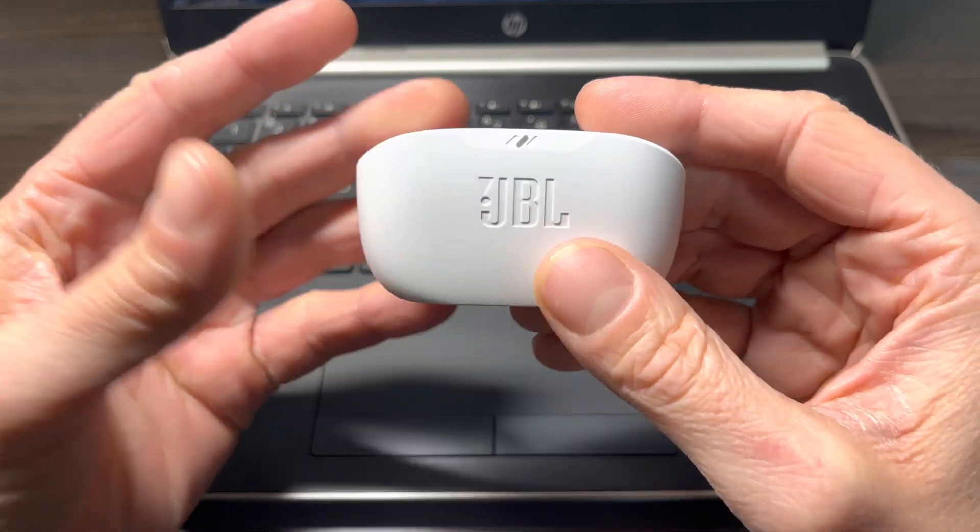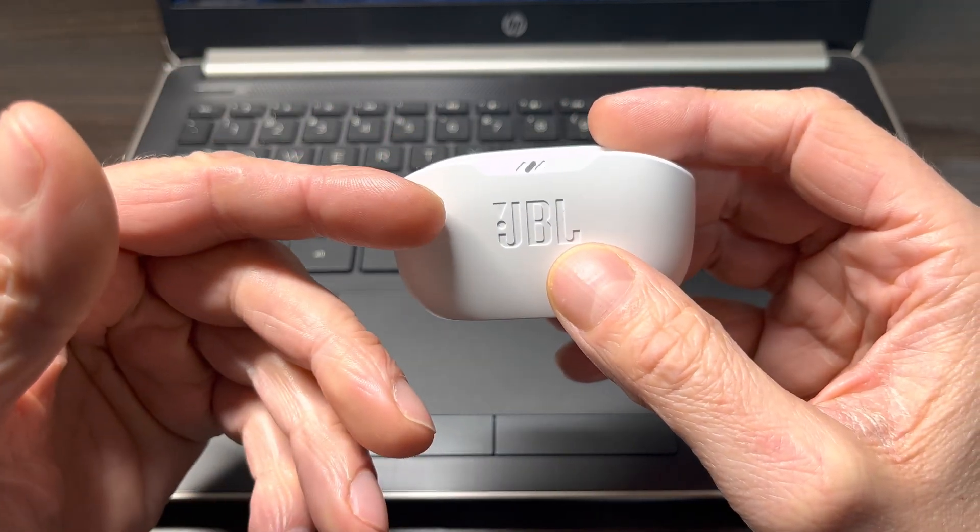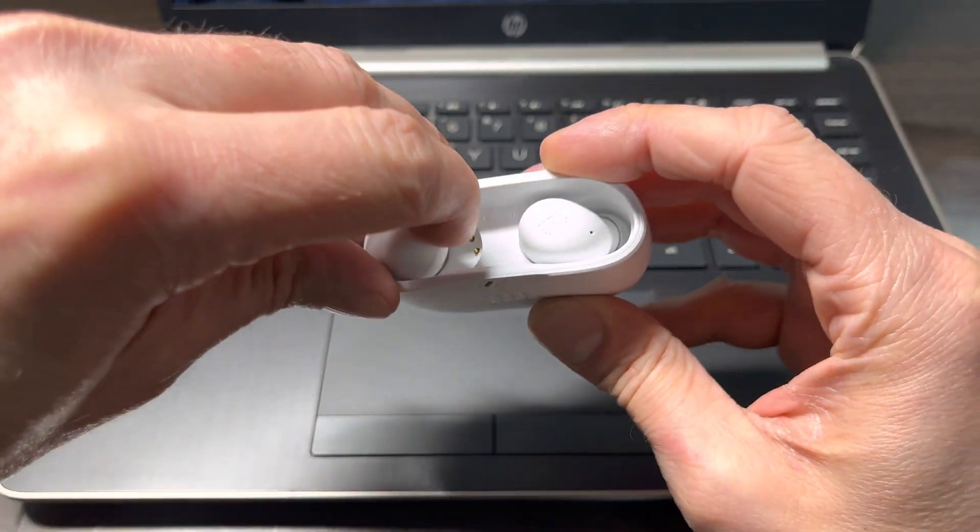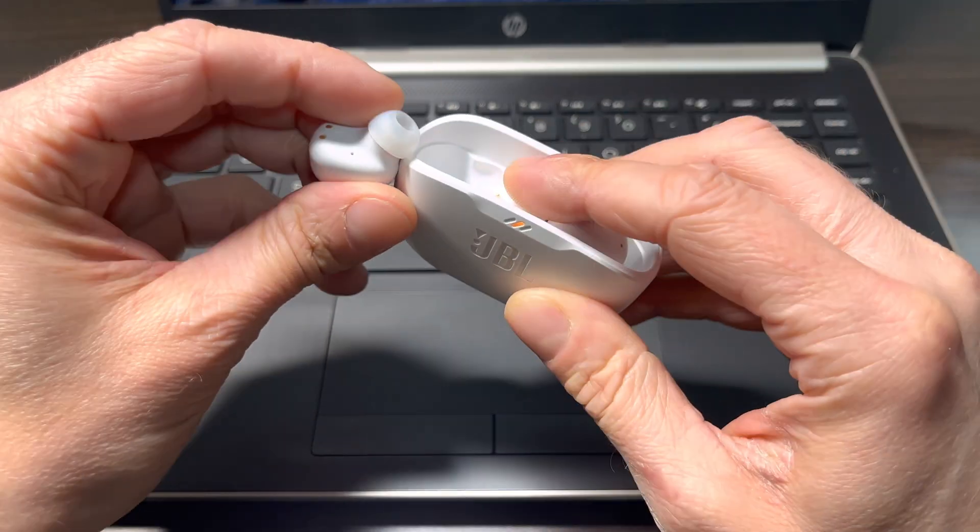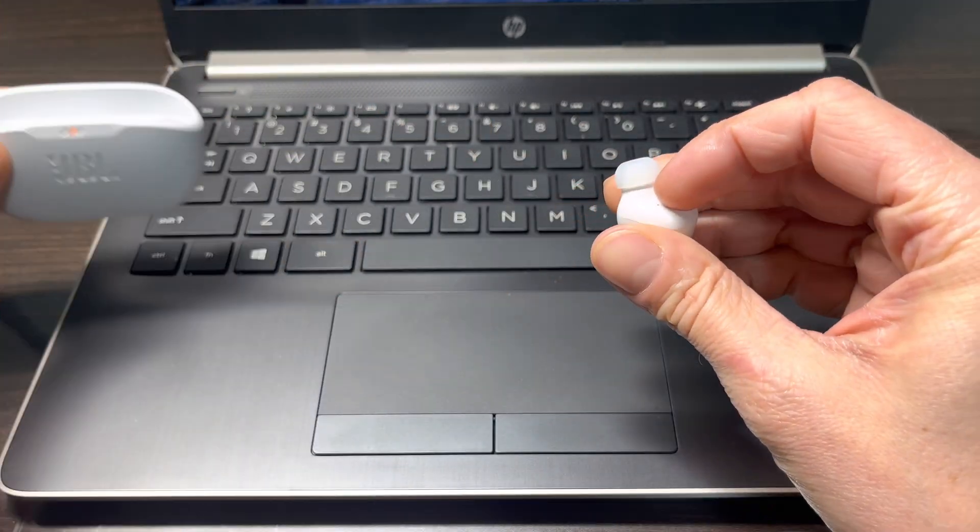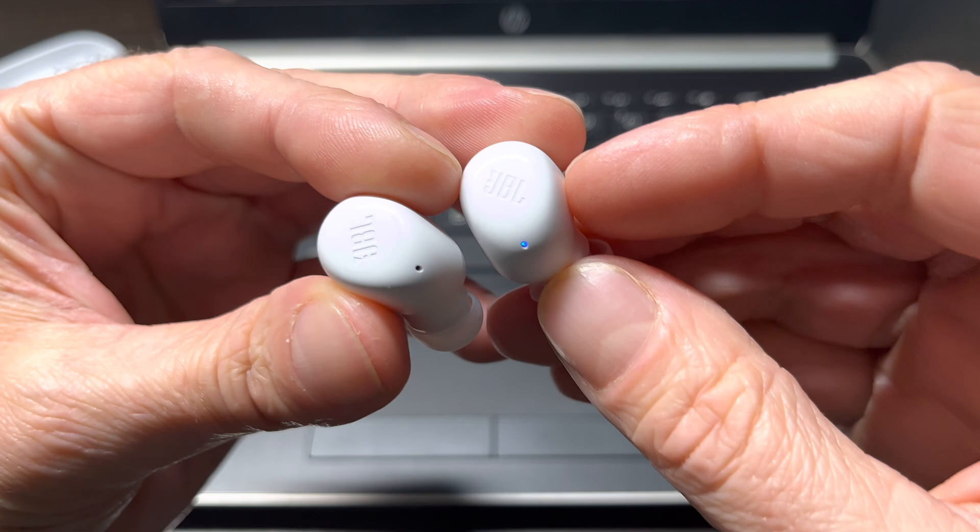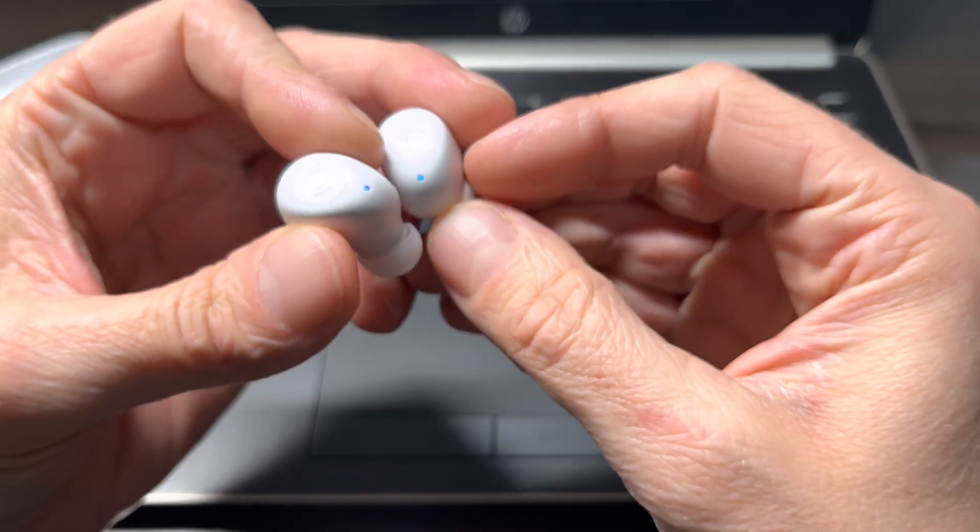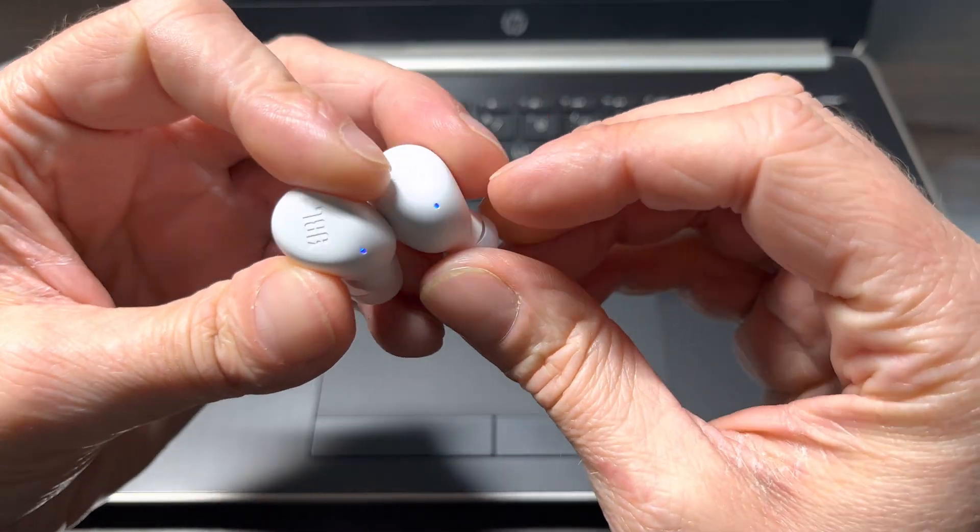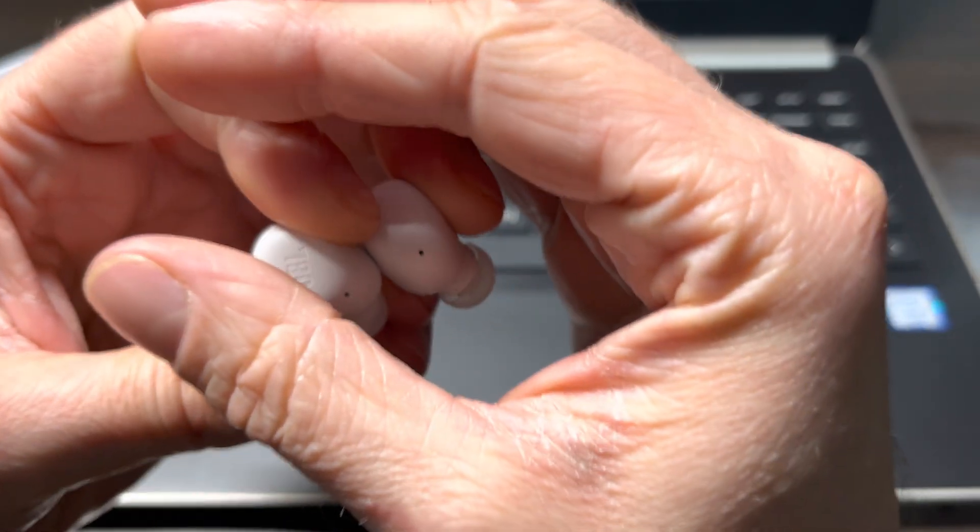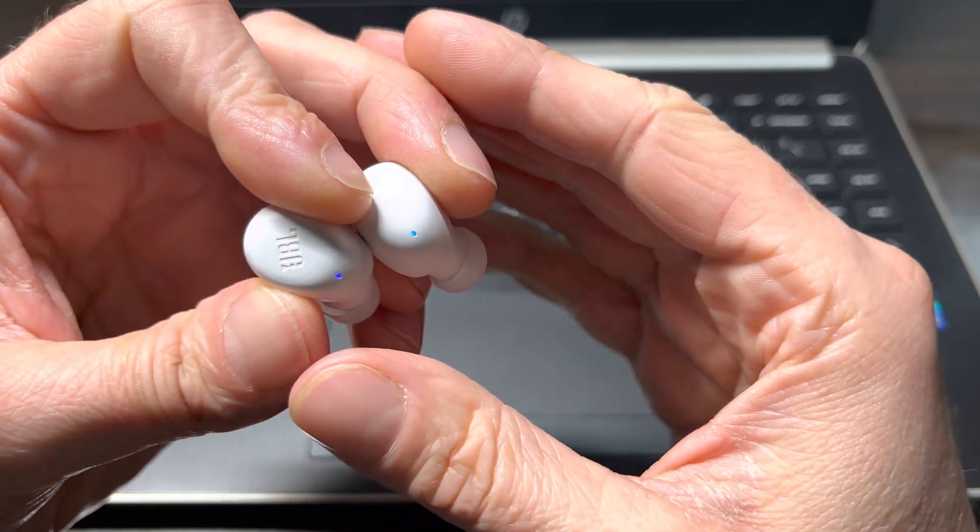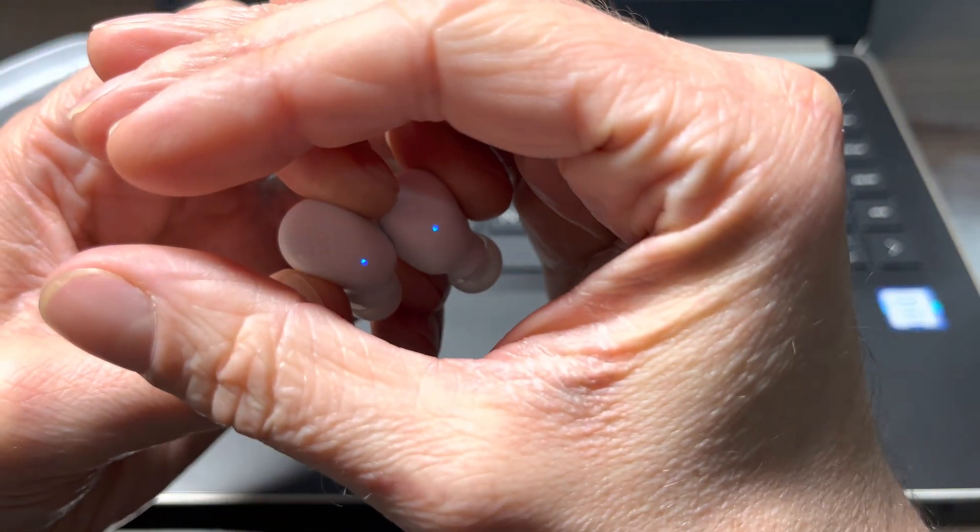Now let's get started. The very first thing we have to do is remove both earbuds out of the charging case. As long as your earbuds are still brand new, they're going to automatically go into the Bluetooth pairing mode, which is indicated by these rapidly blinking blue LEDs here on the side of the earbuds.